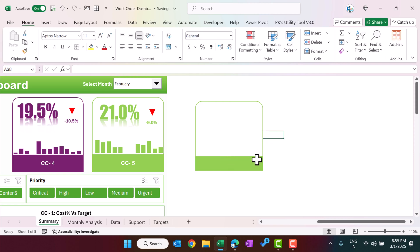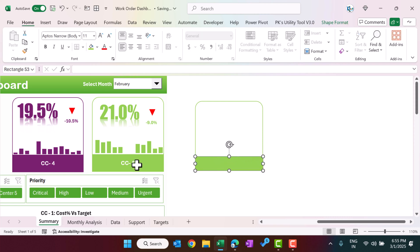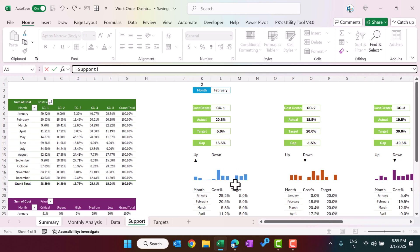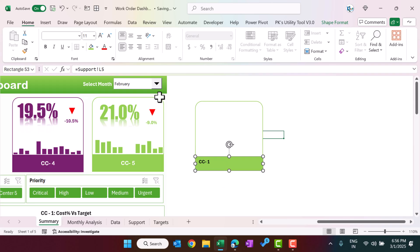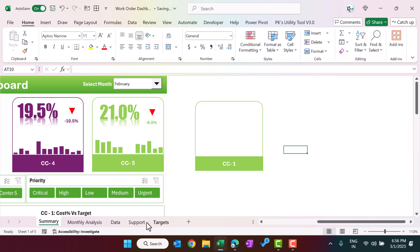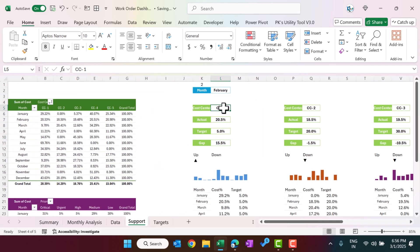To show the cost center name inside the shape, click on it, go to the formula bar, press equals, then navigate to the support sheet and click on the cost center name cell and press Enter. This links the shape label to the support sheet. Align the text and set the font color to white, slightly bigger.